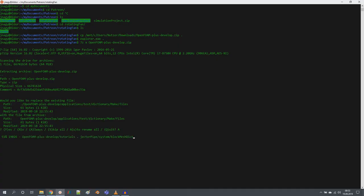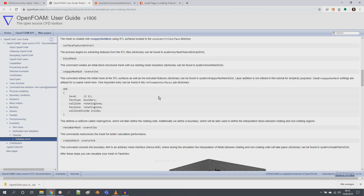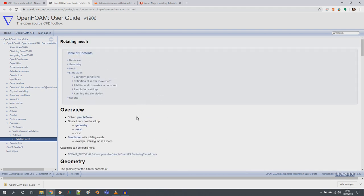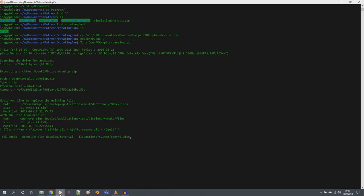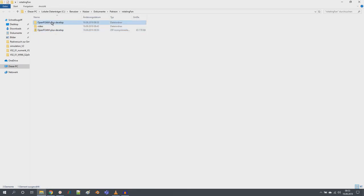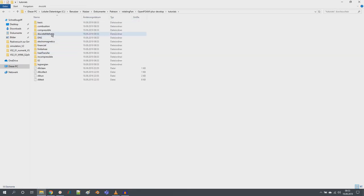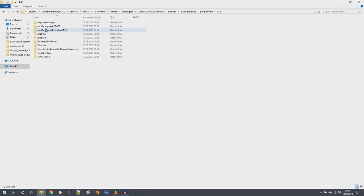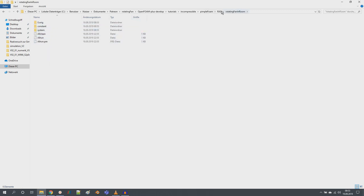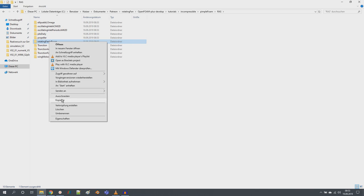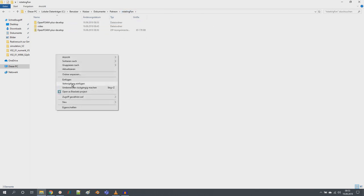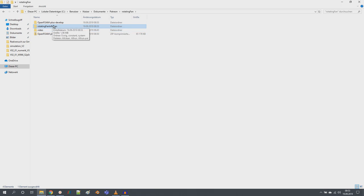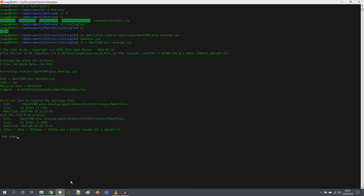Extraction is at about 46% — let's wait until it finishes. I will then copy from tutorials/incompressible the RAS/rotatingFanInRoom folder. It's already available, so I can just copy and paste it. Very good — it's finished.